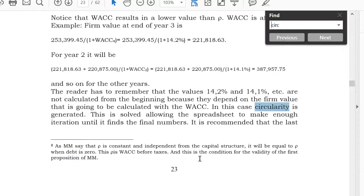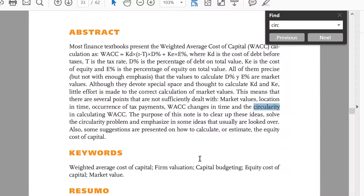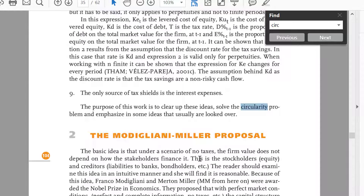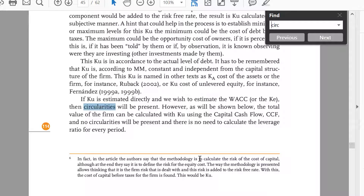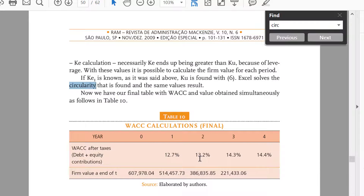So you can solve the circularity with an iteration button. Circularity is generated between WACC value and the weighted average cost of capital. There are circularity problems, WACC and circularity, circularity because of K-E — it's mentioned over and over throughout this article.